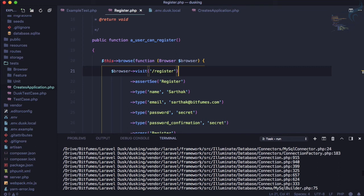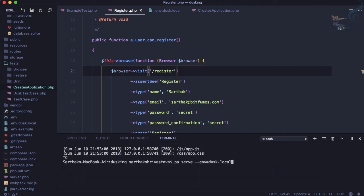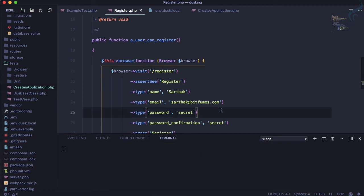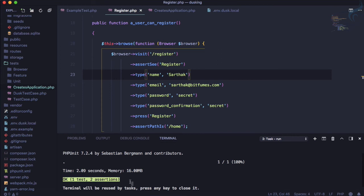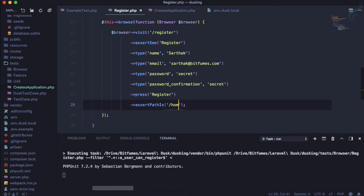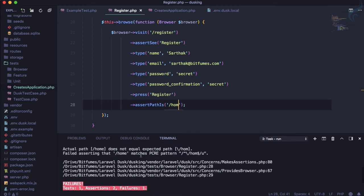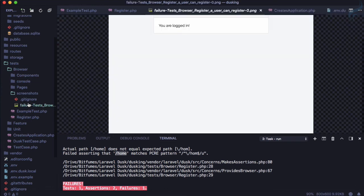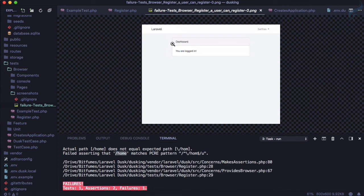After restarting the server and running the test again, it now passes with two assertions. To verify, if I change 'home' to 'hom', the test correctly fails saying 'expecting home but got hom', and the screenshot confirms this.